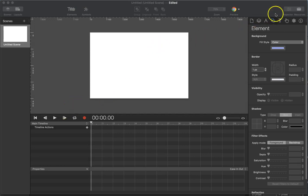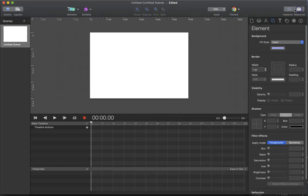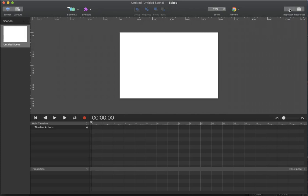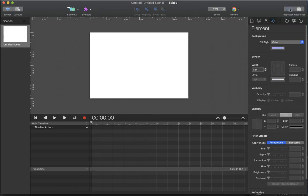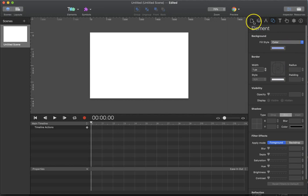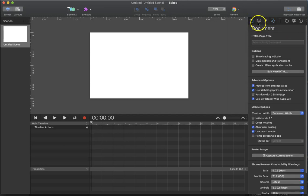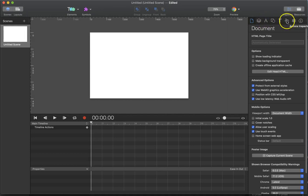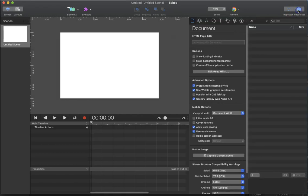On the right-hand side we have two collections of information and controls. One is the inspector, which controls both the document itself and attributes of elements on the stage, and attributes of interactivity between your animation and a user, and you have resources.